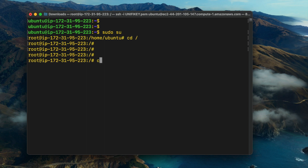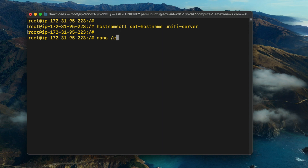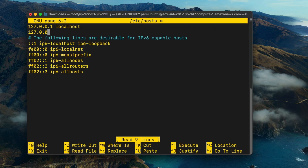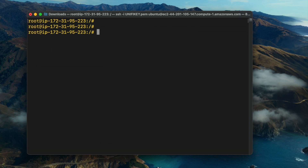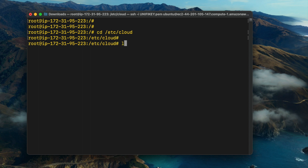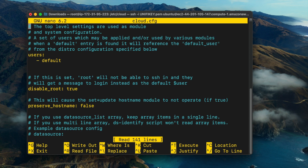Change to the root user. The first thing we're going to do is set a custom hostname. Type hostnamectl set-hostname, and set the hostname to unify-server. You now also need to edit the default host configuration file for the Ubuntu server. Add the entry 127.0.0.1, then type unify-server.yourdomainname.com, and then unify-server at the end. The other change you need to make is to edit the cloud.cfg file in the /etc/cloud directory. List out the files in that directory, then type nano cloud.cfg.